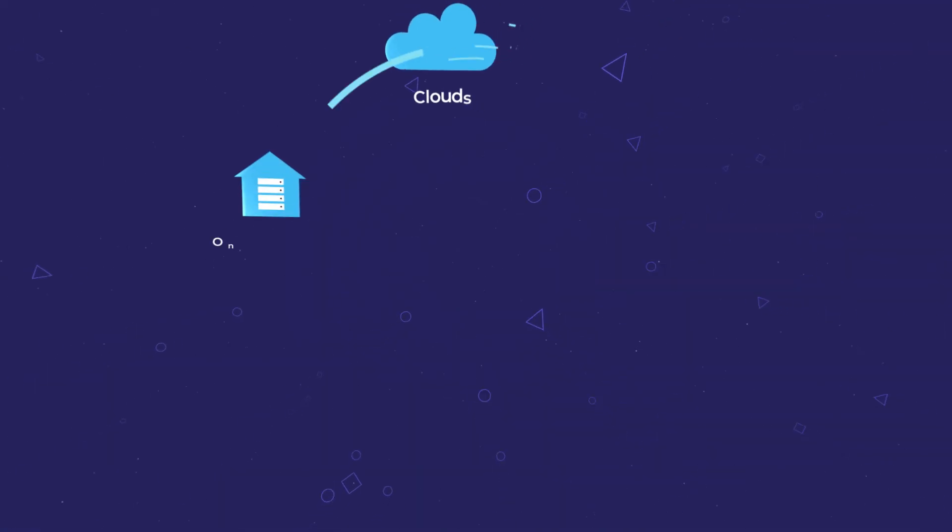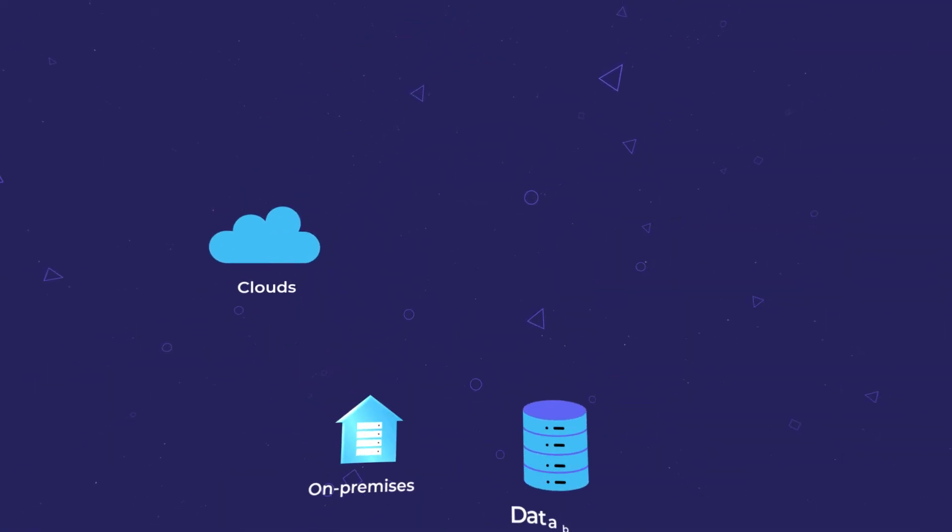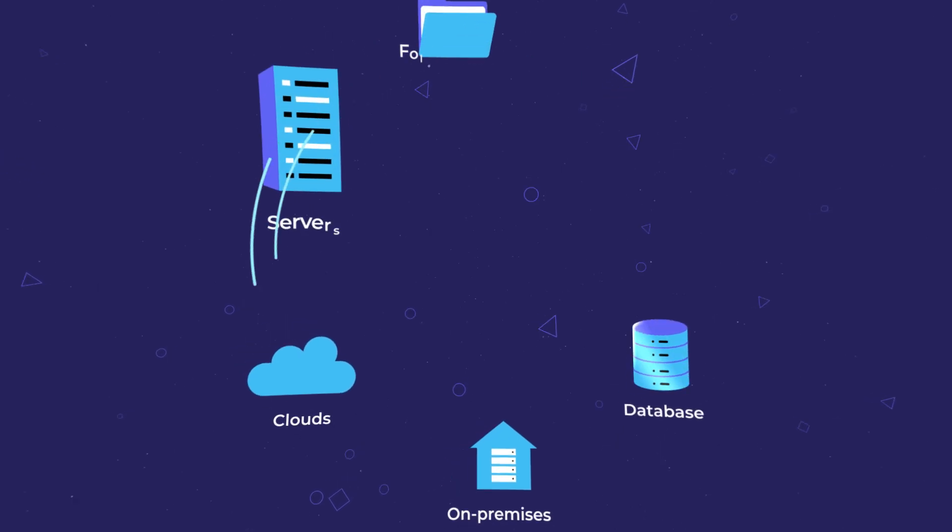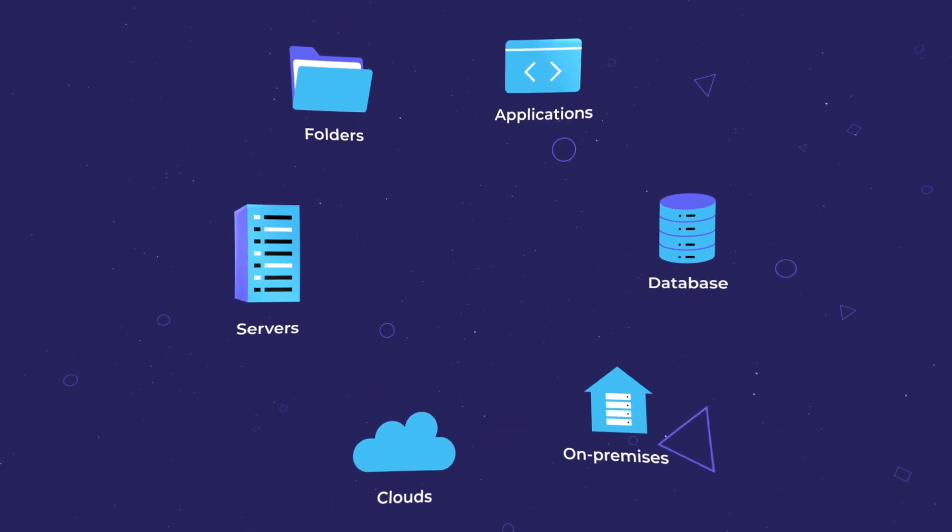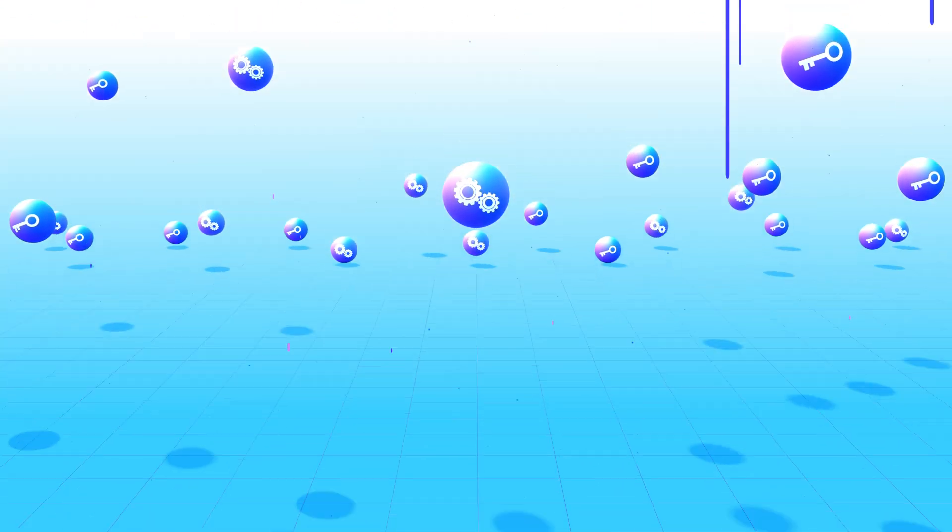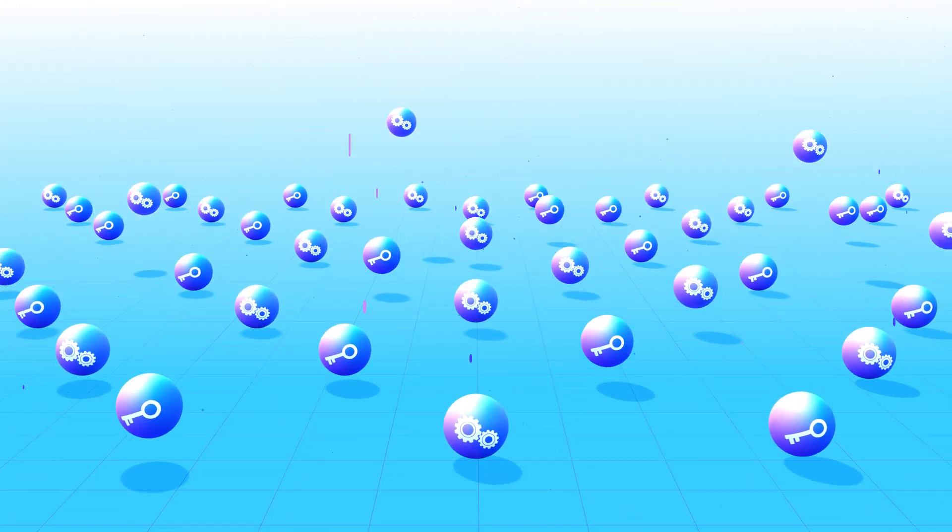Fortanix protects your data everywhere and at every layer. We govern access to your most sensitive data and take the chaos out of key management.